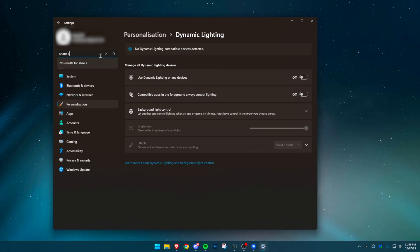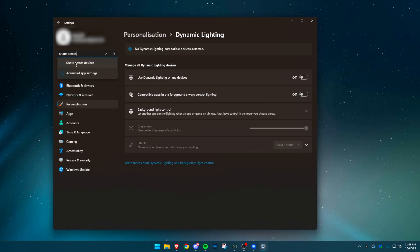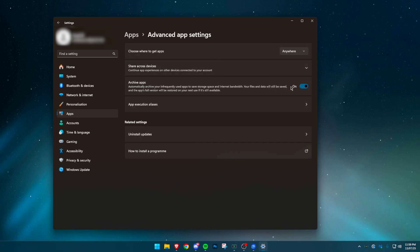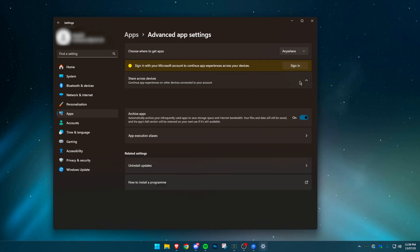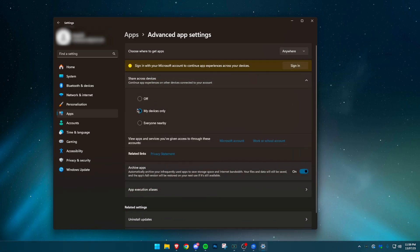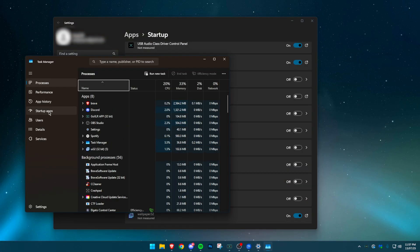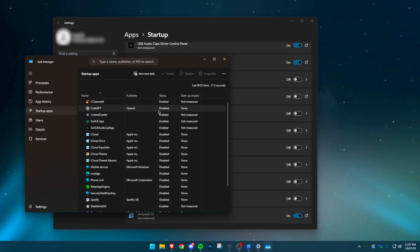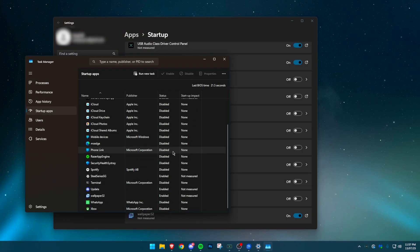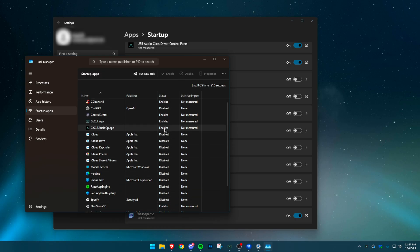Now go to Apps, then Advanced App Settings. Disable Share Across Devices. This used to cause high CPU usage and still wastes resources. While you're in Apps, go to Startup Apps and disable everything you don't use on launch.